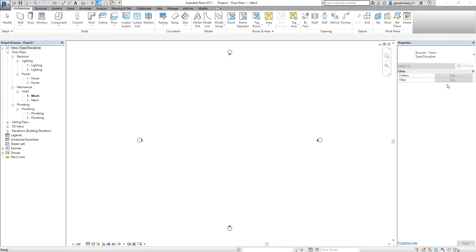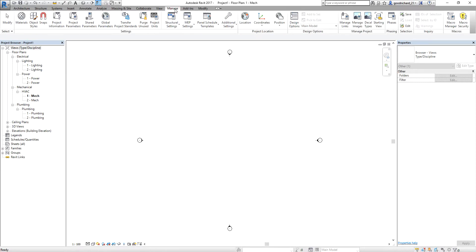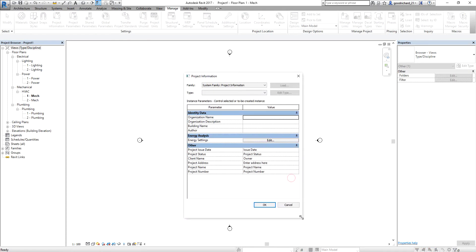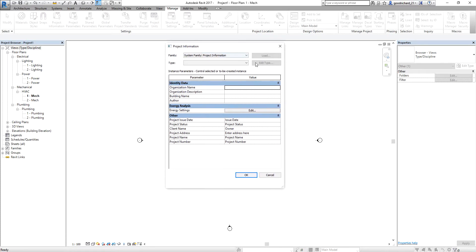Aside from that, another way to set up your project — aside from modifying the project browser — you can also specify the project information. To specify the project information, I'm going to select the Manage tab, and from the Settings panel I'm going to select Project Information.